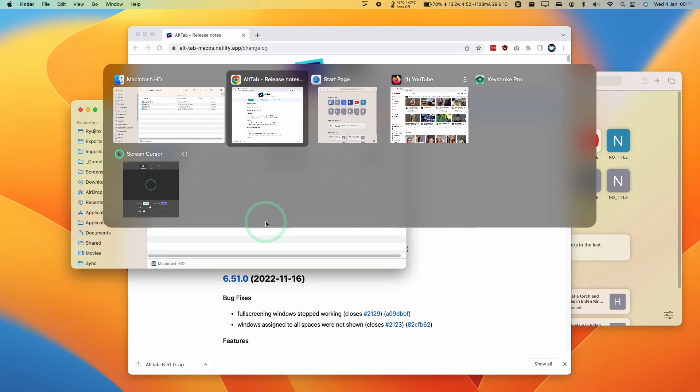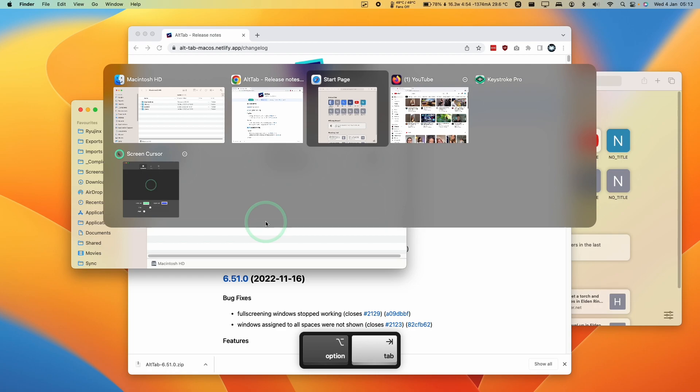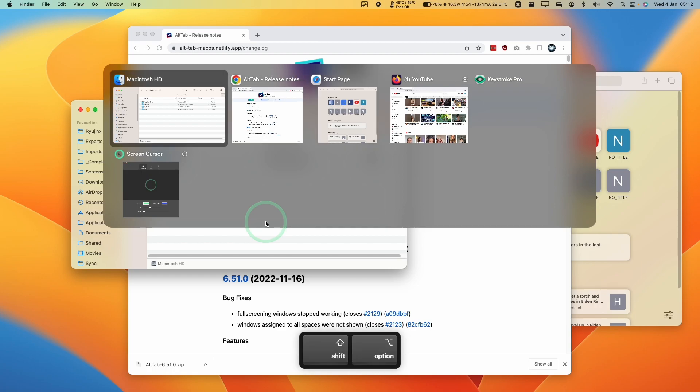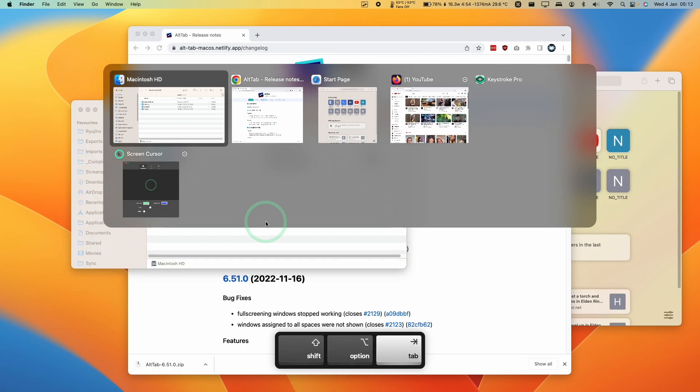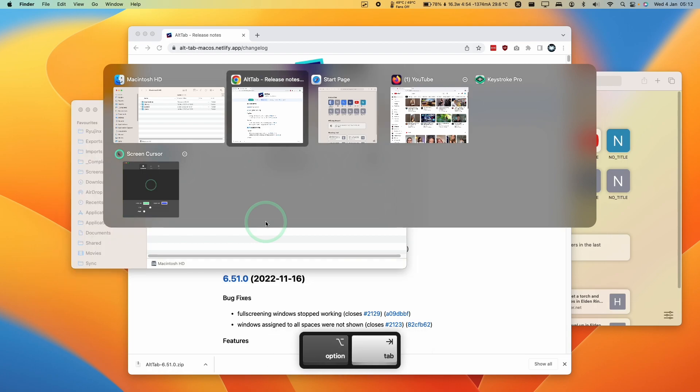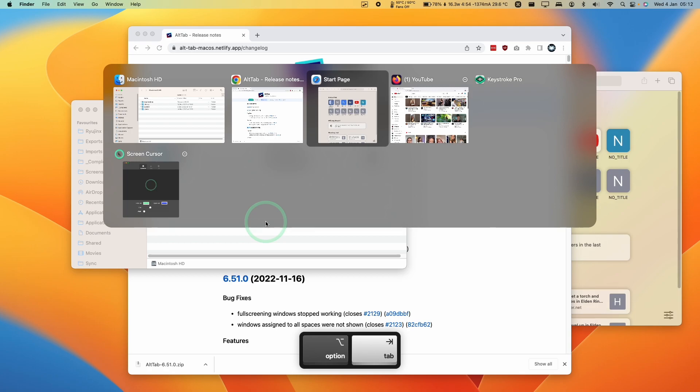So another tip is that while we have this window open and you're holding the Option key, you can press Tab. And if you want to go back to the previous selection, you can hold down Shift and then Tab. And it's going to go back a window. So you can flick back and forth using Option and Tab and also the Shift key as a modifier as well.